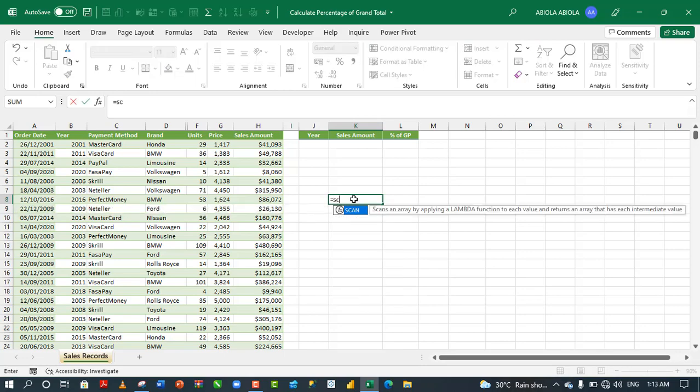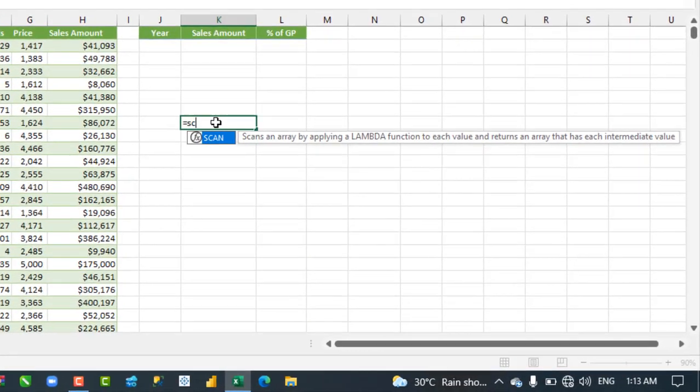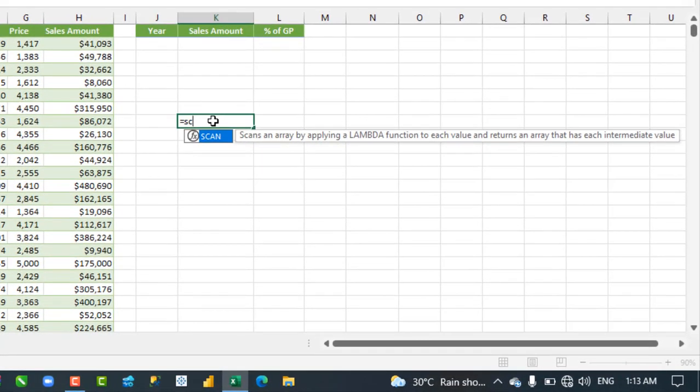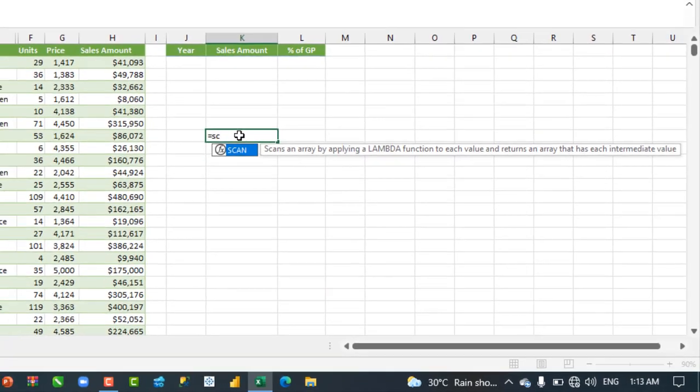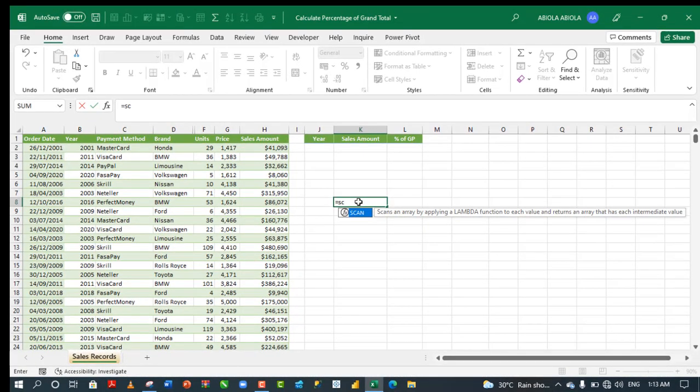The function scans an array by applying a lambda function to each value and returns an array that has each intermediate value. I'm going to break this down in pieces as we go further.